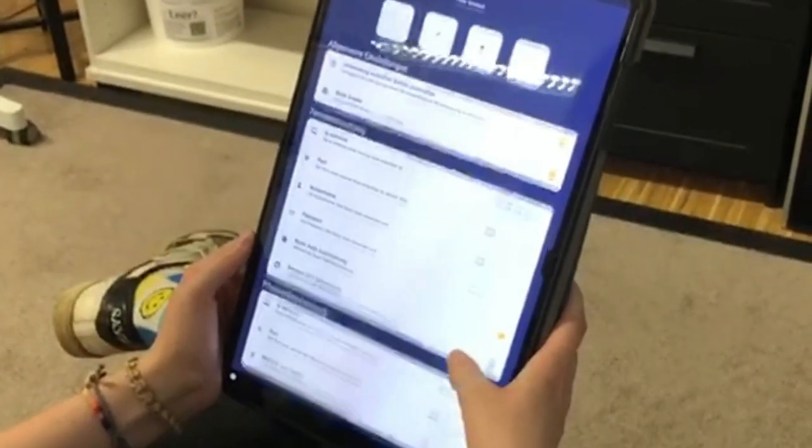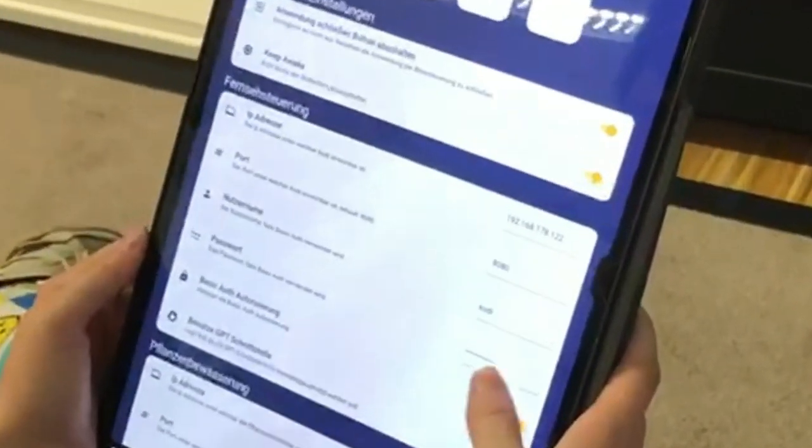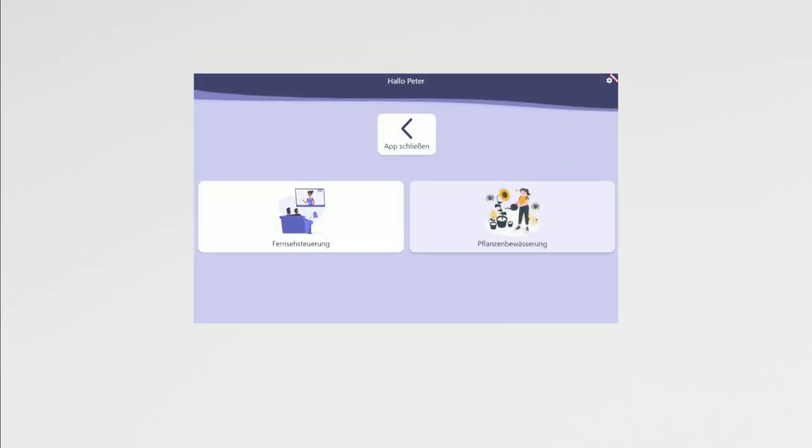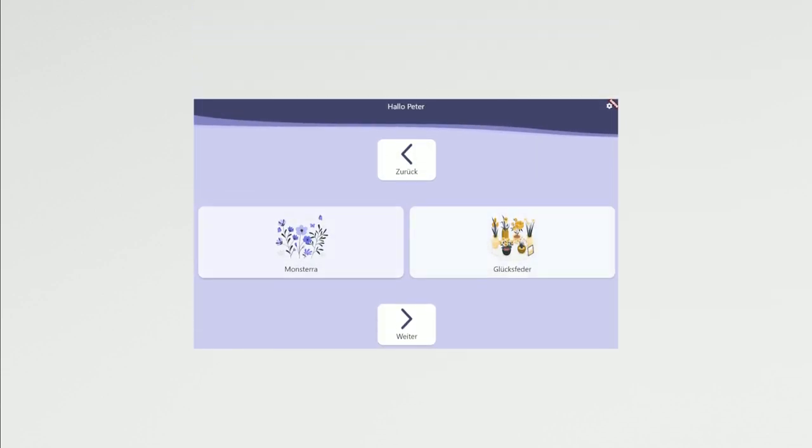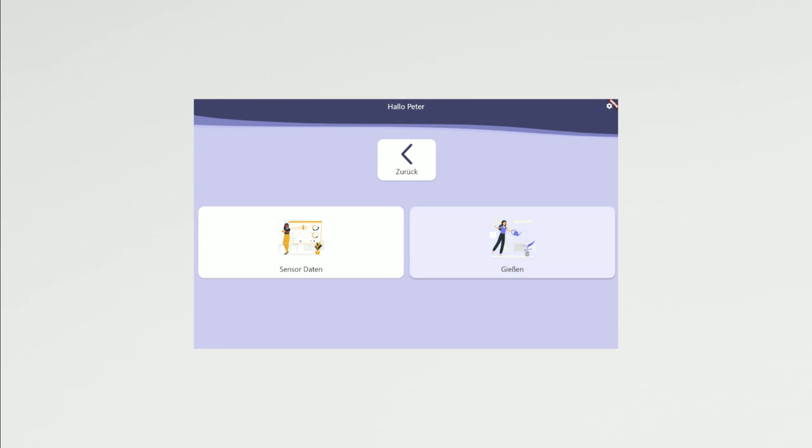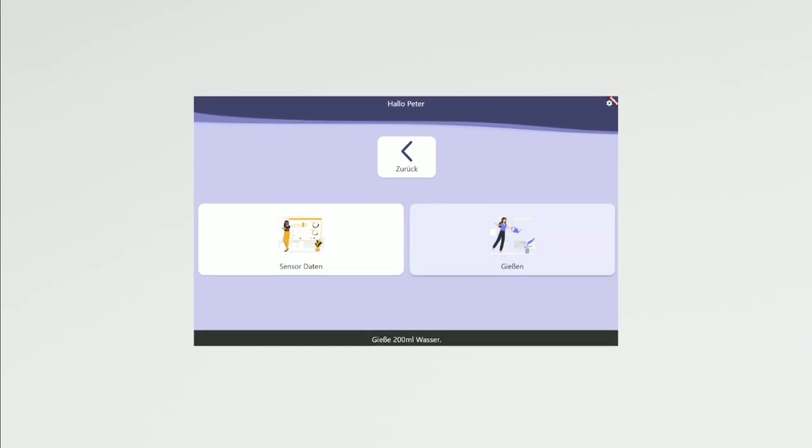By following the same principles as before, you can access a watering device with a four-way menu and water your plants via eye-tracking, as well as getting information about the water levels.